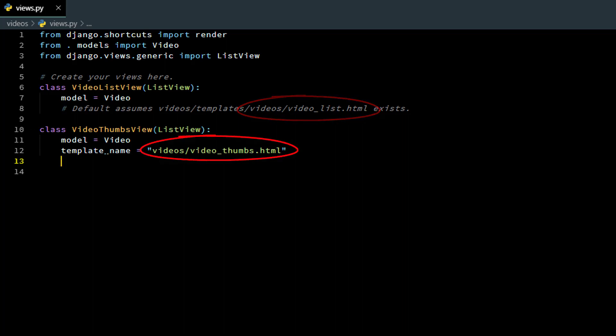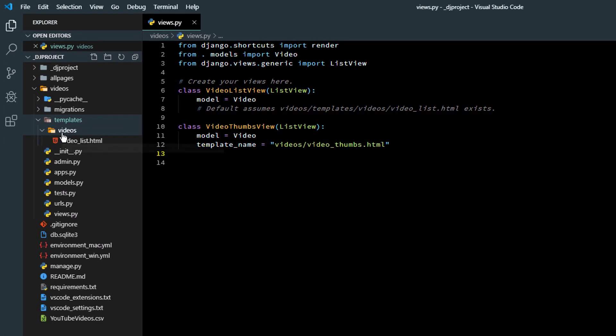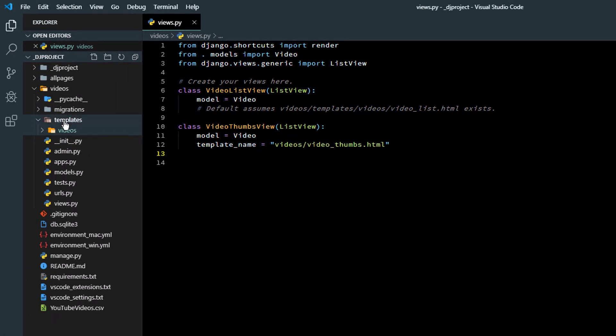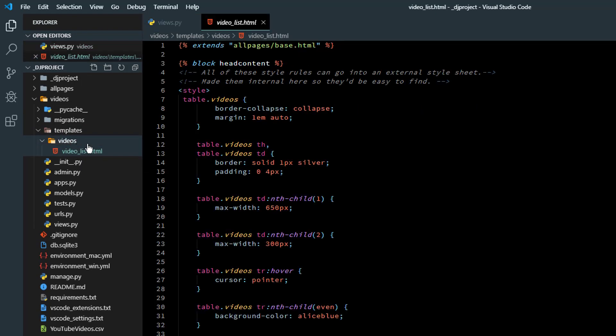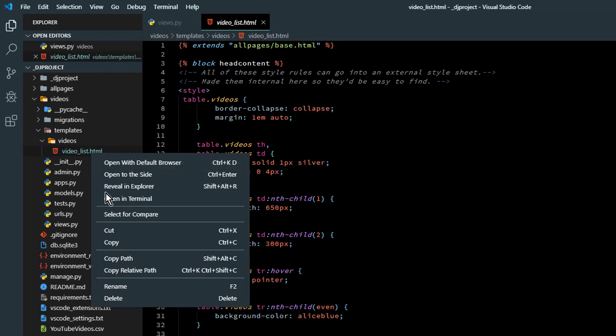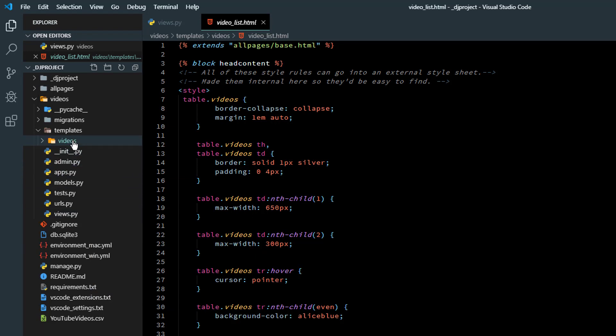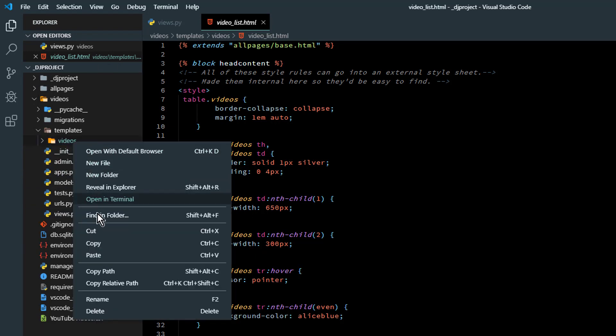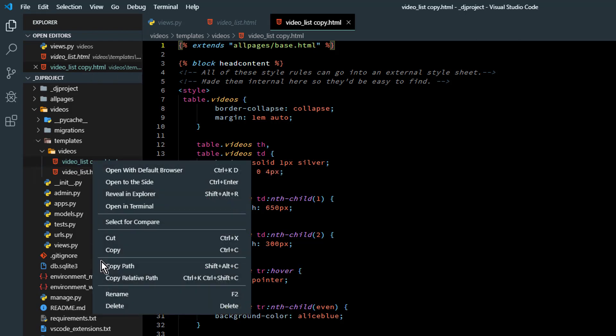And I think we are good except for there is no template name video video thumbs so we're going to have to go create that. Rather than type everything up from scratch I'll make a copy of video list dot HTML and rename it to video thumbs and use that as my starting point.